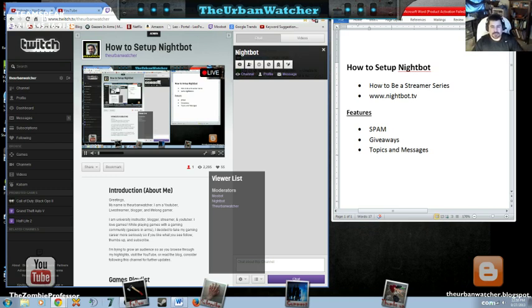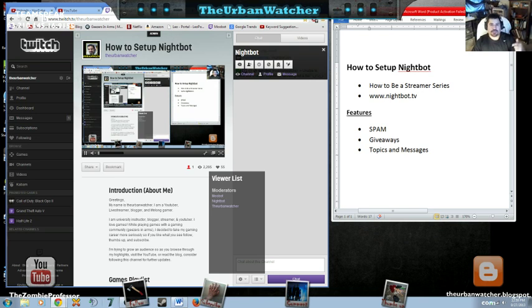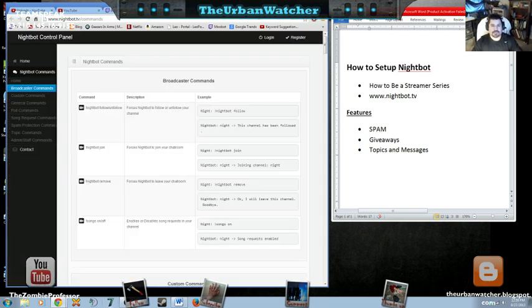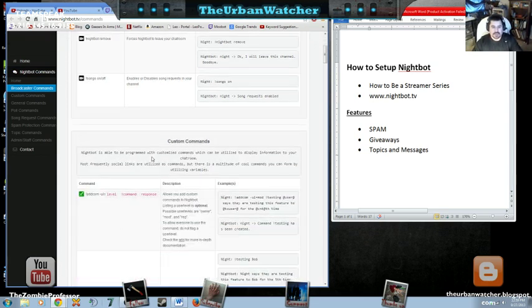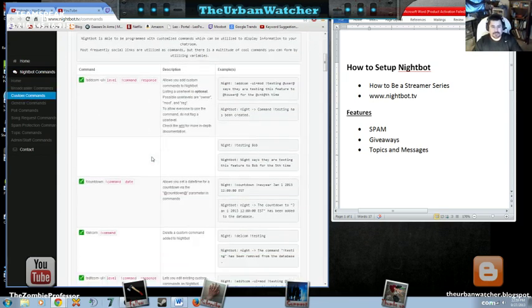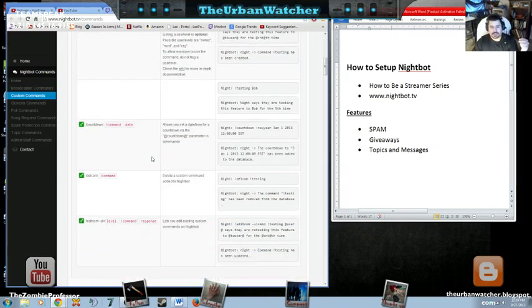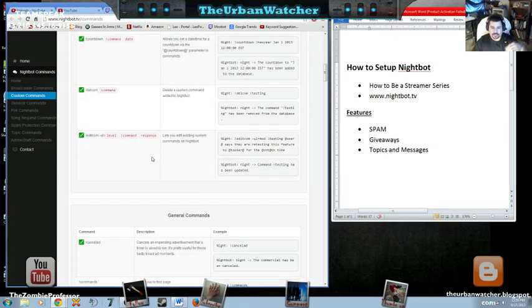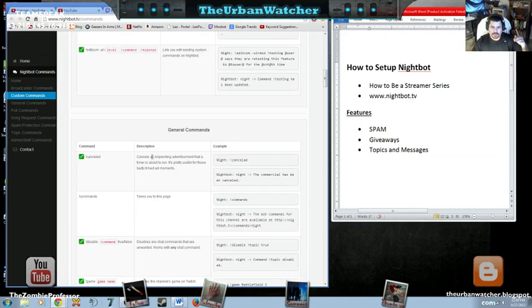But just because you've allowed it to join, you've made it follow you, and you've given it OP powers, it doesn't mean that it's automatically set up. You still have to go and customize the level of protection that you want.